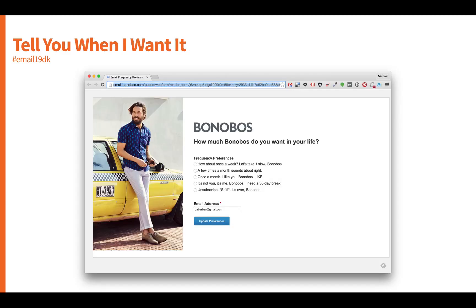The next tactic around always being human is to ask people about their frequency preferences. This is a great example from Bonobos' unsubscribe page. Rather than just saying 'never email me again,' Bonobos asks 'How much Bonobos do you want in your life?' and offers frequency options: 'Once a week,' 'Let's take it slow,' or 'Unsubscribe — it's over, Bonobos.' Allow the user to tell you when they want to receive your content.